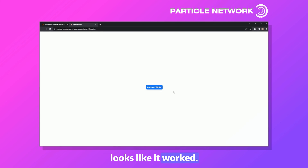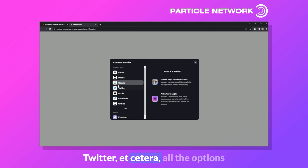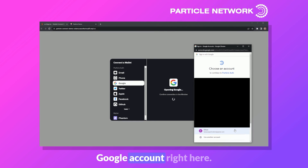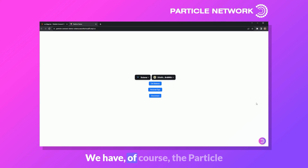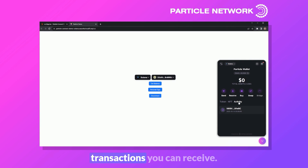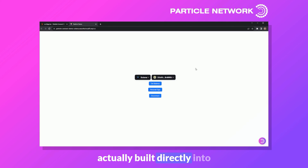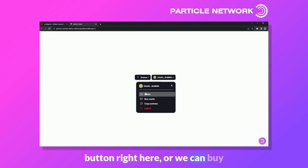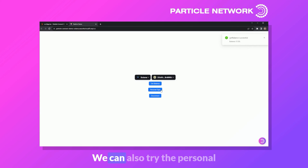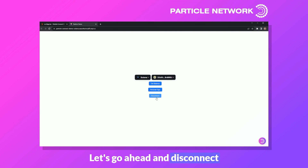With that fix made, let's run it and see if it works. Looks like it worked. Clicking 'Connect Wallet' shows all our Particle Auth options — email, phone, Google, Twitter, etc. — as well as Phantom. Let's try Google: I'll select my account and I'm now signed in. The Particle wallet popup appears showing tokens, NFTs, transaction history, buy SOL with the built-in on-ramp, swap, and more. Get balance shows zero SOL. The personal sign prompt shows 'GMGM particle network' — confirming and it works.